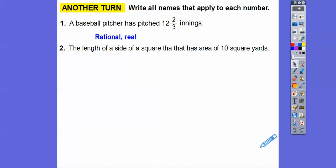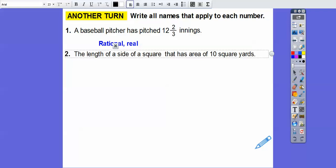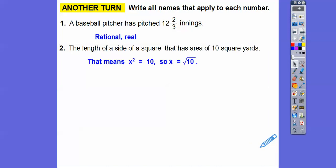The length of the side of a square that has an area of 10 square yards — if the area is 10 square yards, that means something times itself equals 10. So X must be the square root of 10, and each side is the square root of 10. Since 10 is not a perfect square, that's an irrational number. And irrationals are also real.